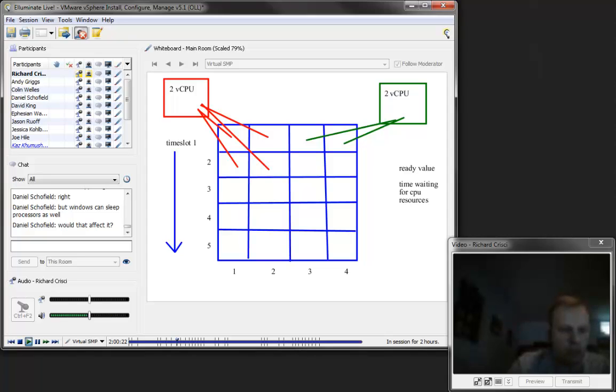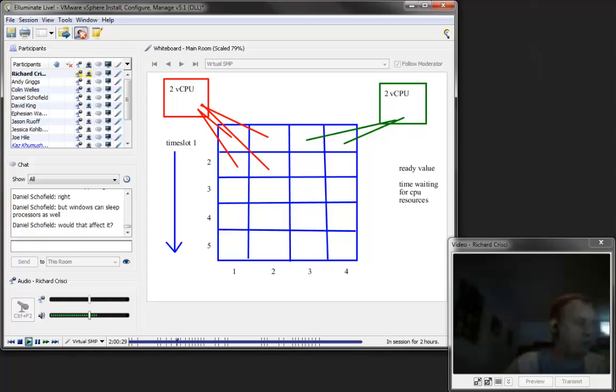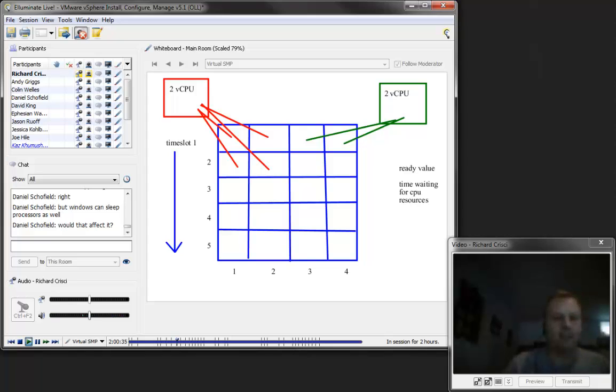So to answer a couple questions, Jessica, yeah, the way to monitor to see if this is happening is we're going to get to that shortly, but to watch your ready values, to watch your performance charts and see if your CPU ready values are increasing.